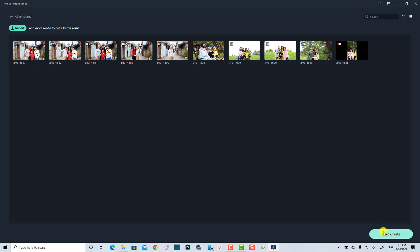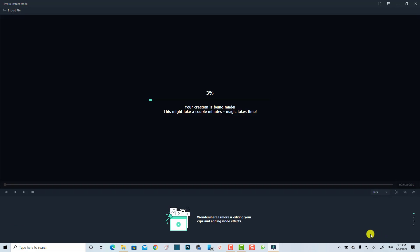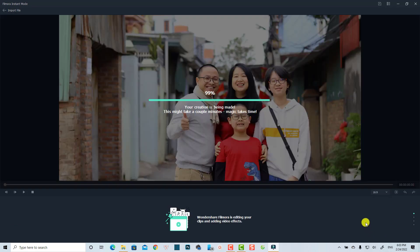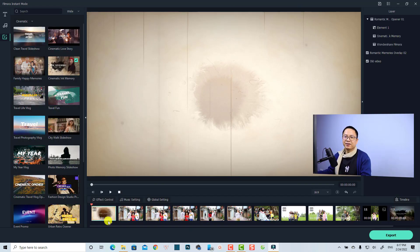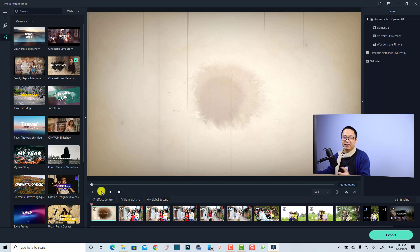The next step is to click the Auto Create button and let the program generate a video for you. This is the video that Filmora created for us and it's essentially a finished product.